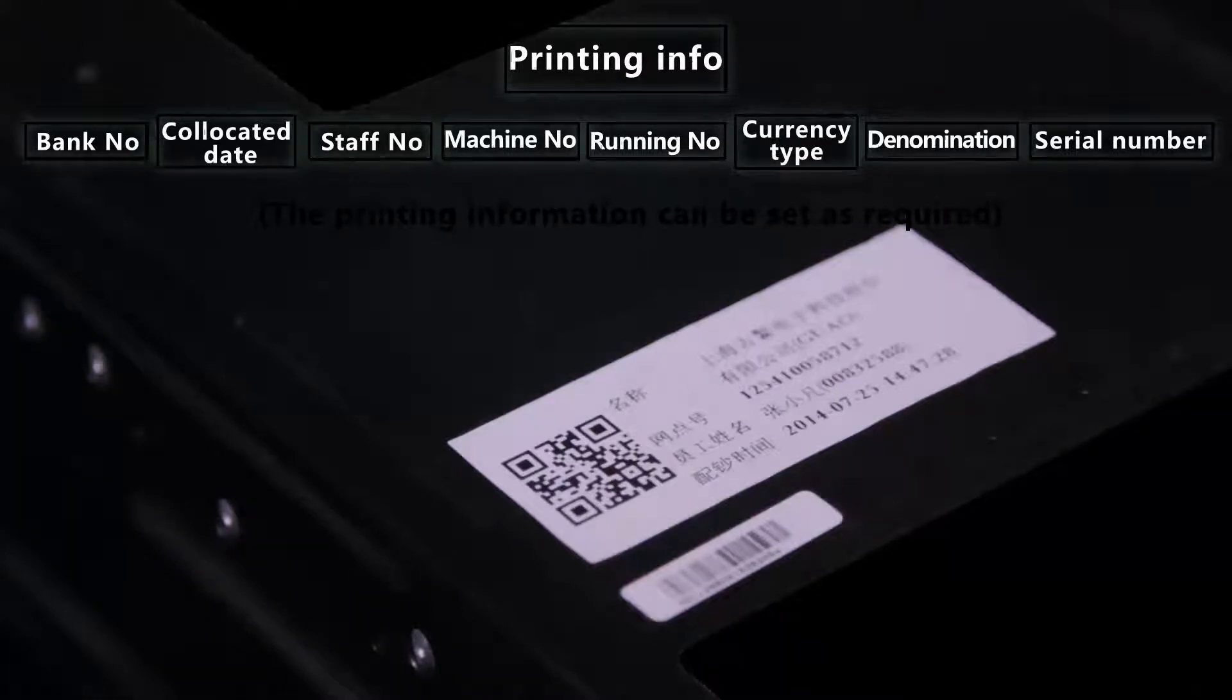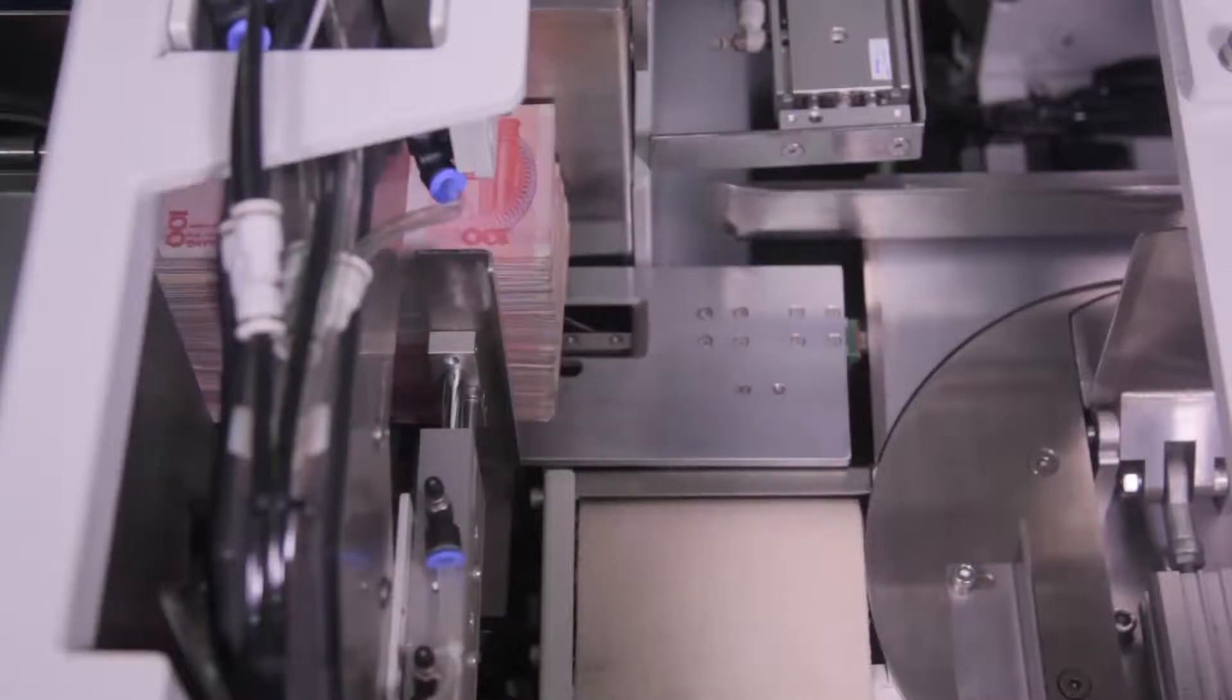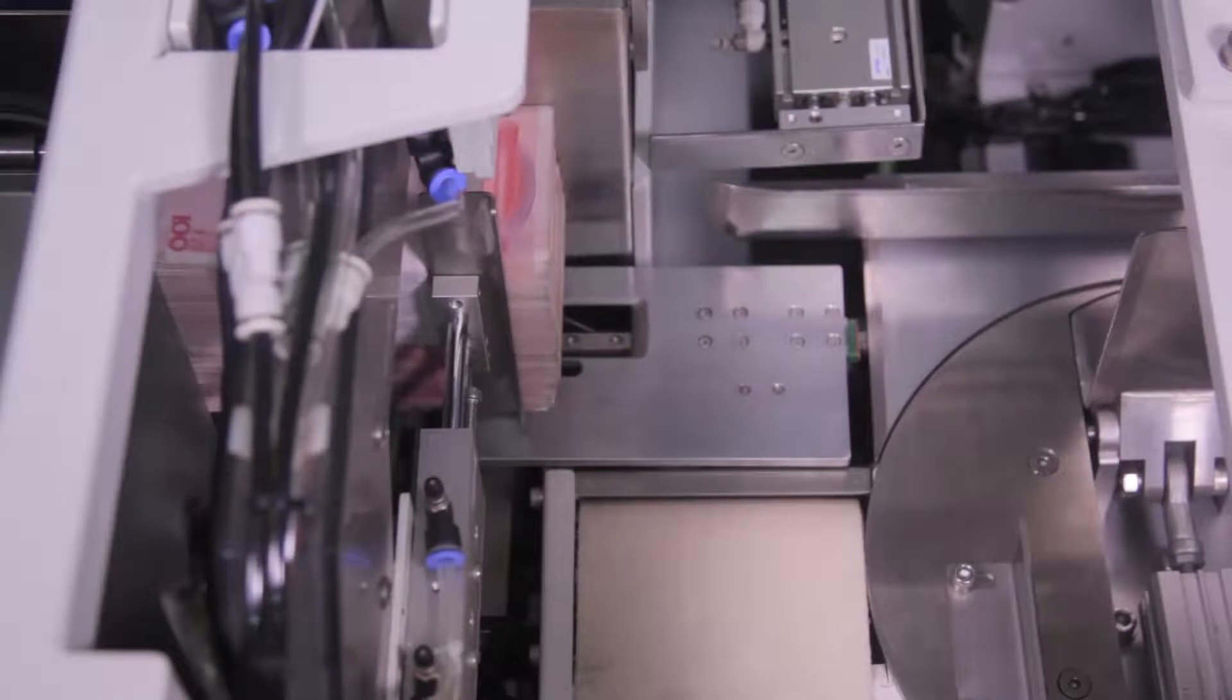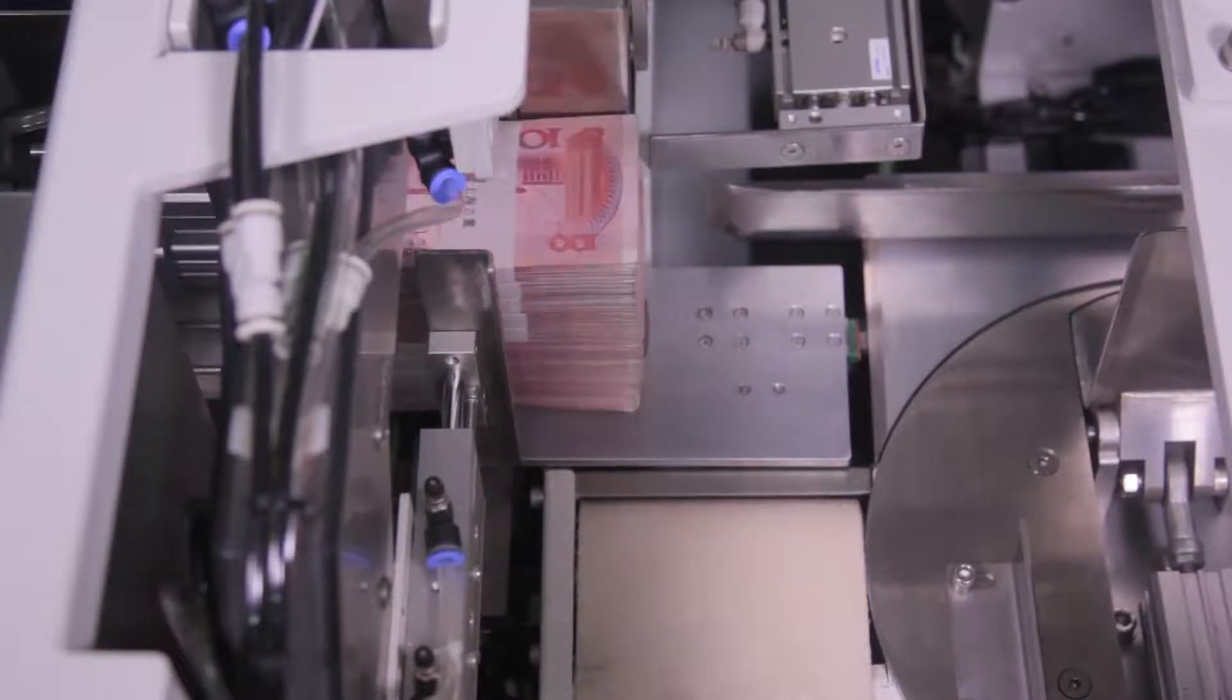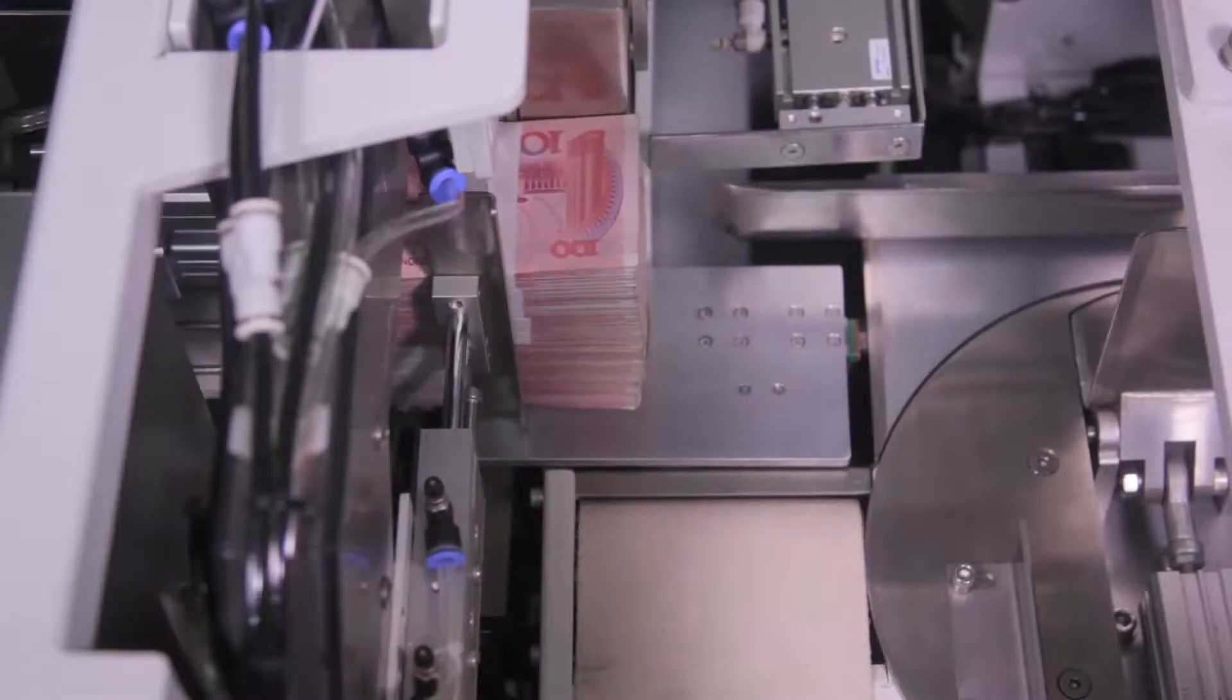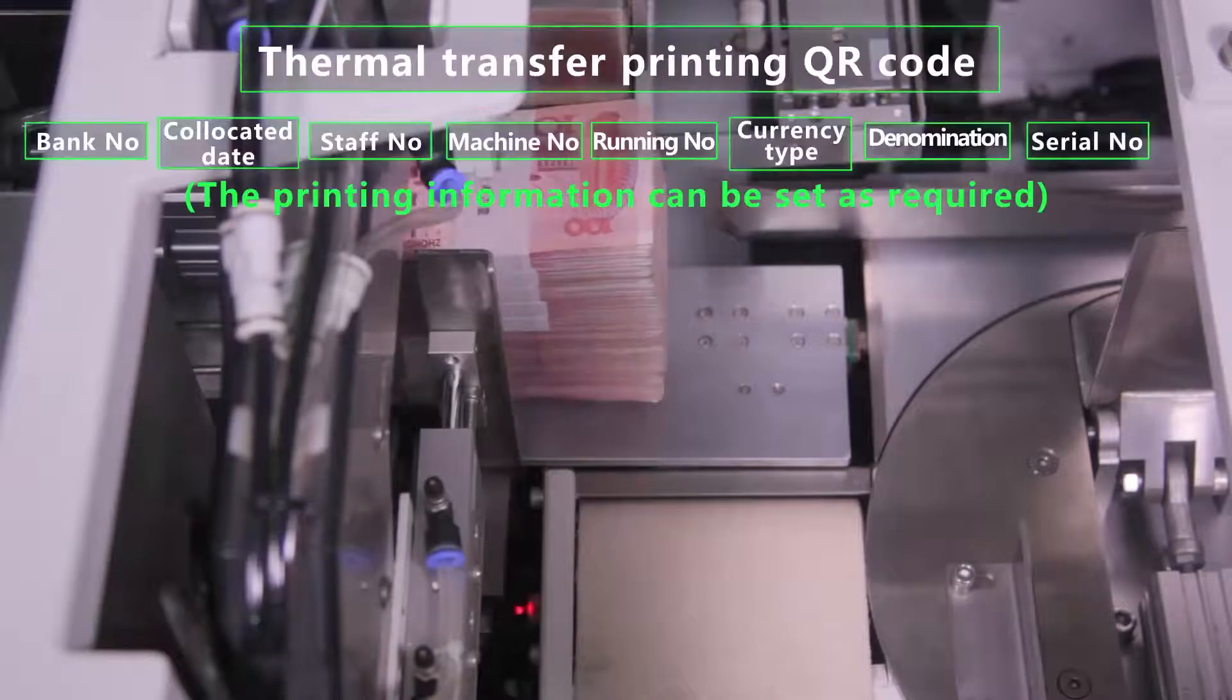About the strapped ATM notes with which no need of plastic package, the device will push them to specific belt to cassette and waiting for the transmission or withdrawal. It will be thermal transfer printing QR code in the strapping belt.